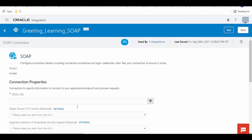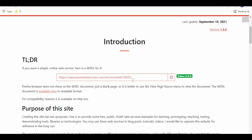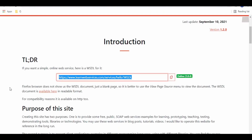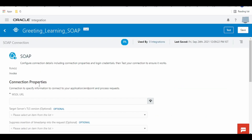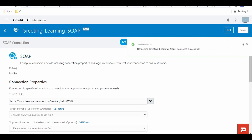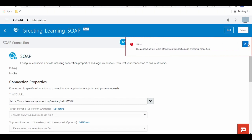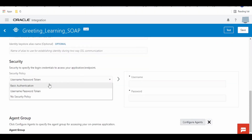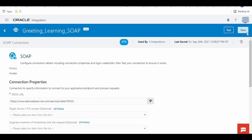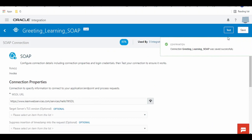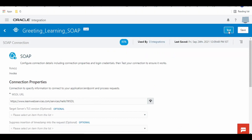Now it is asking for the WSDL. Another way to provide the WSDL is by giving the URL — copy this URL and paste it here. Click on Save. Click on Test. It is asking for credentials; as this service does not have credentials, click on 'No Security Policy', click on Save, and click on Test.